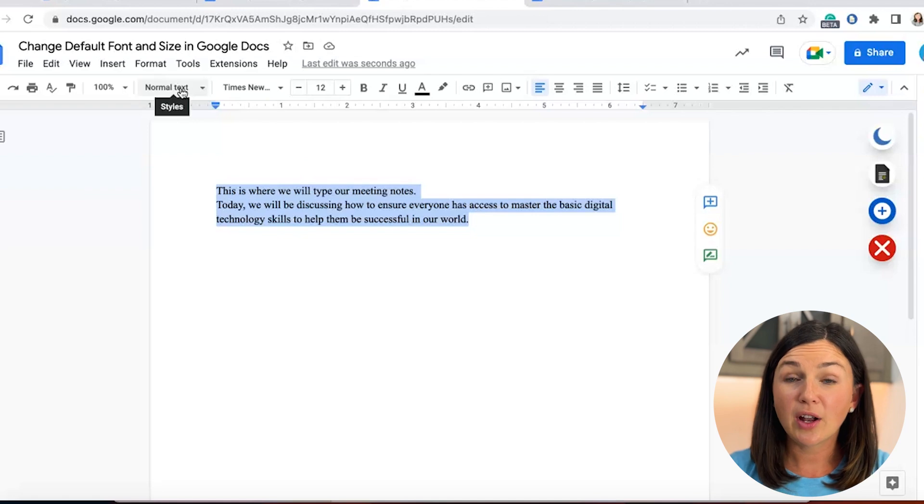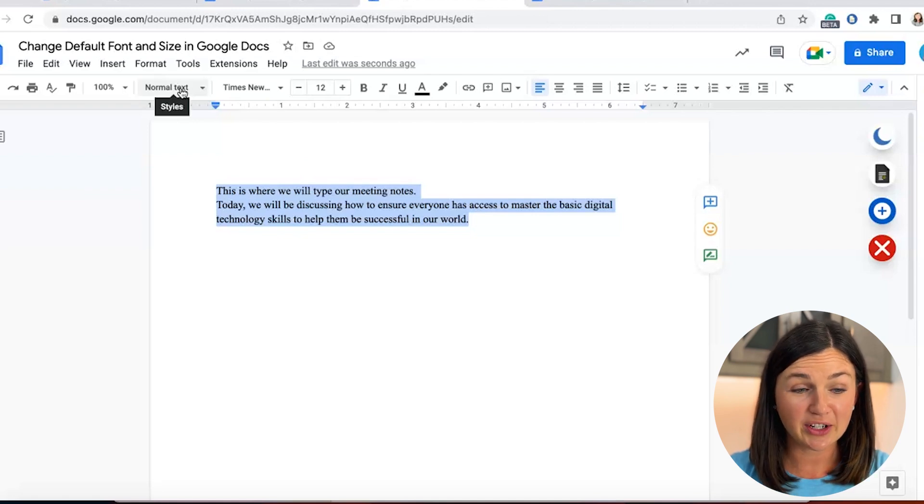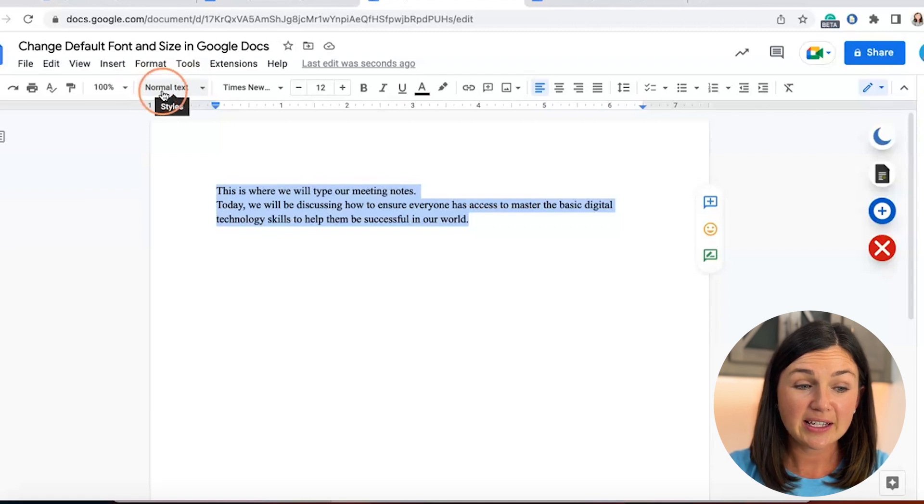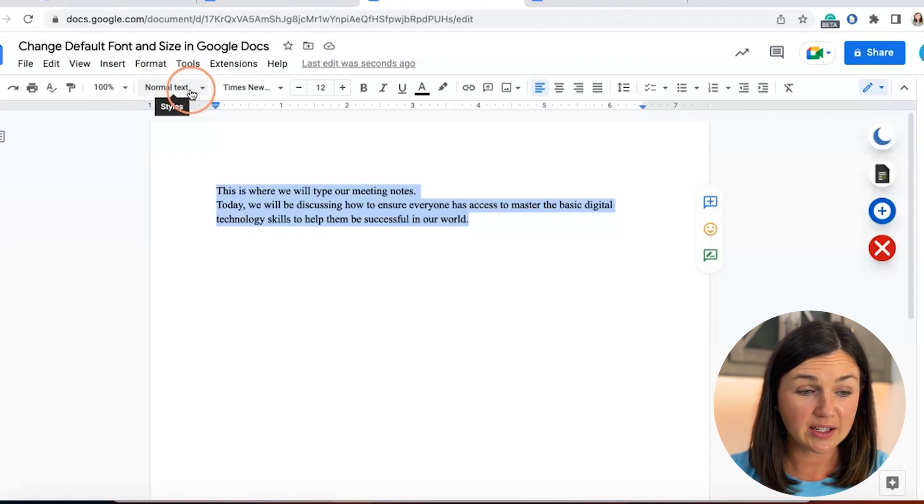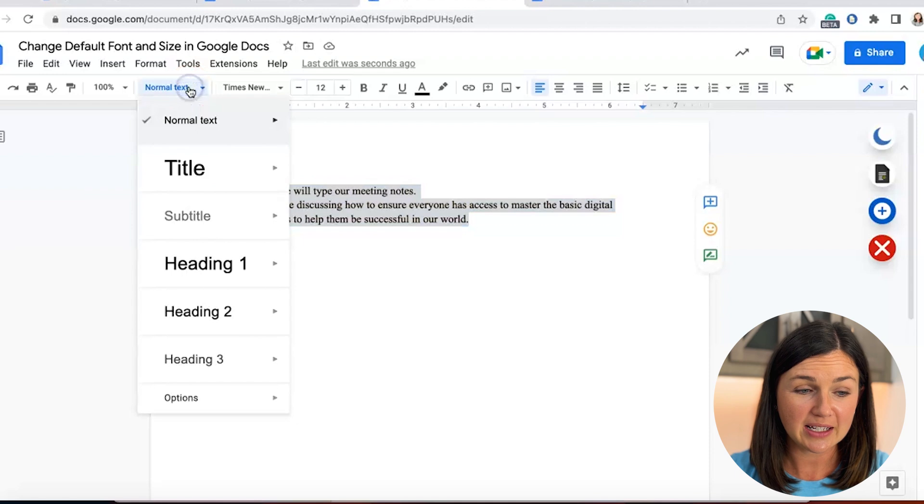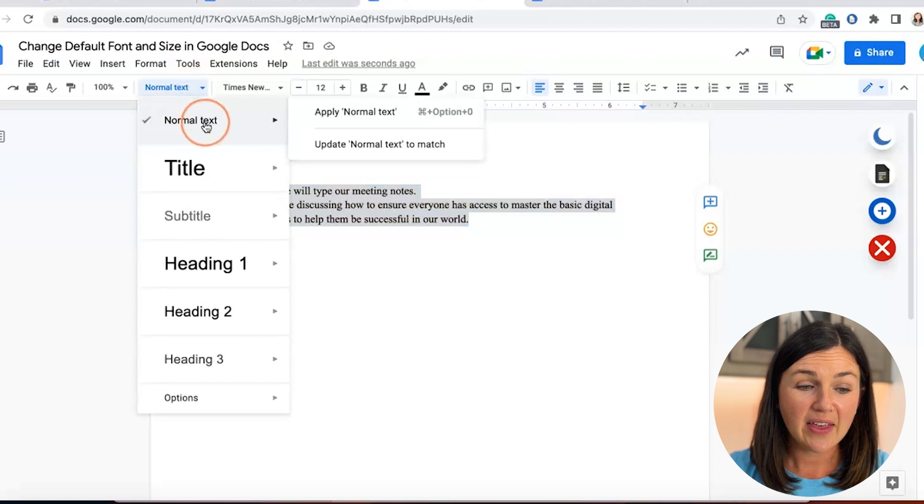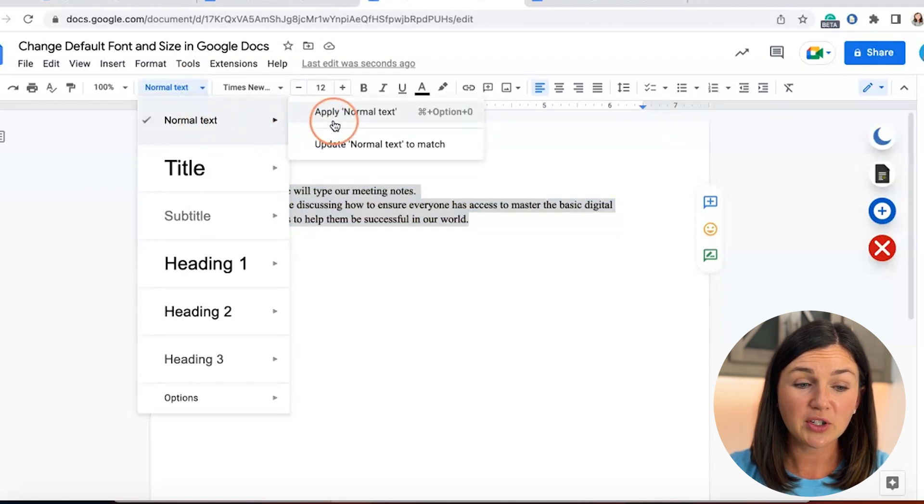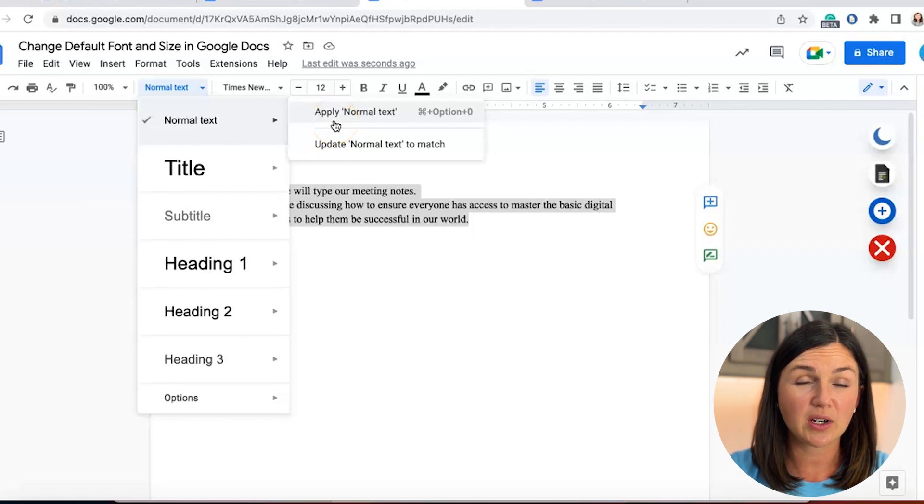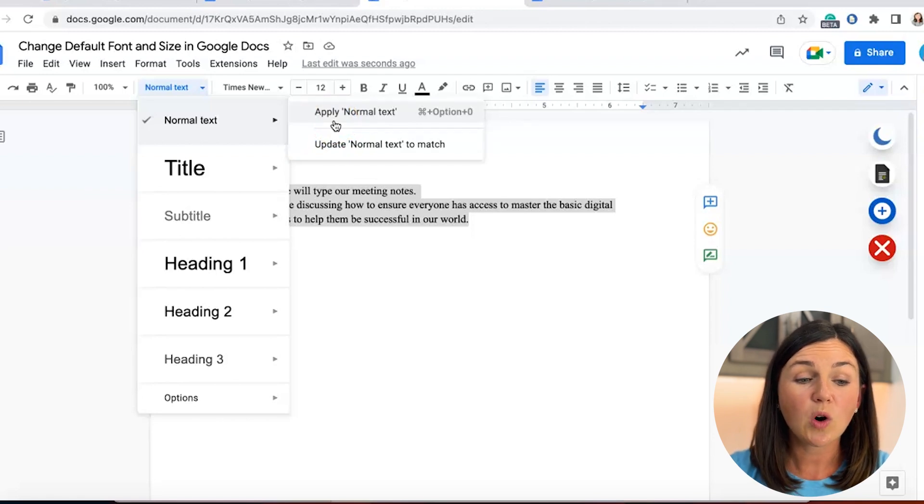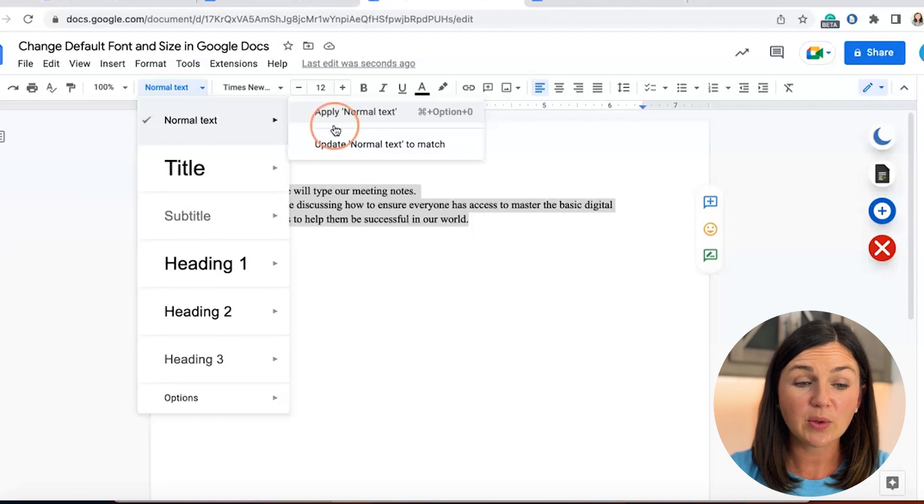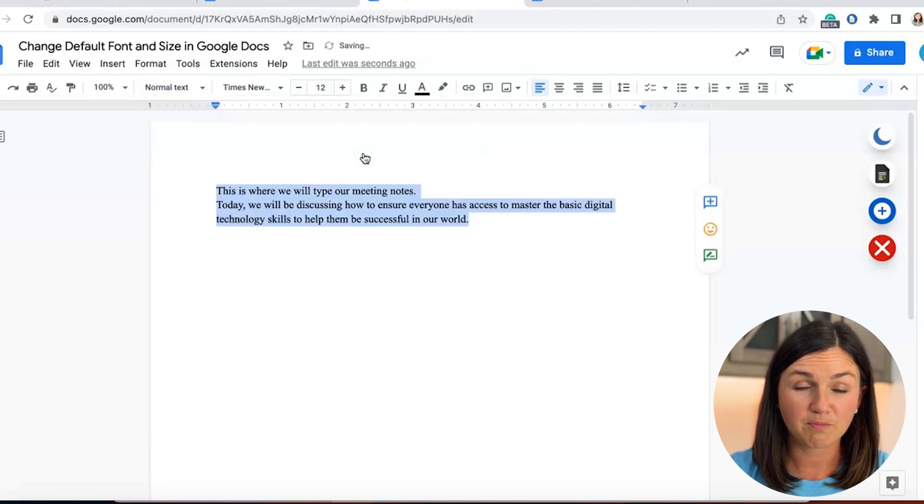Now under the styles toolbar section, which is right next to the Times New Roman font, there is text that says normal text. Select normal text and then hover over it, and you have two options: apply normal text, where you can see a shortcut keyboard option, or update normal text to match. I am going to update normal text to match.